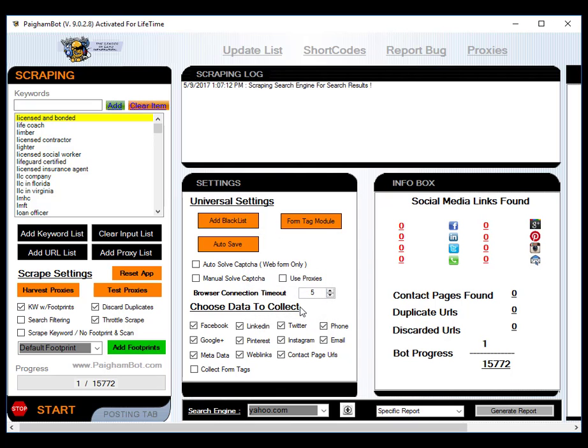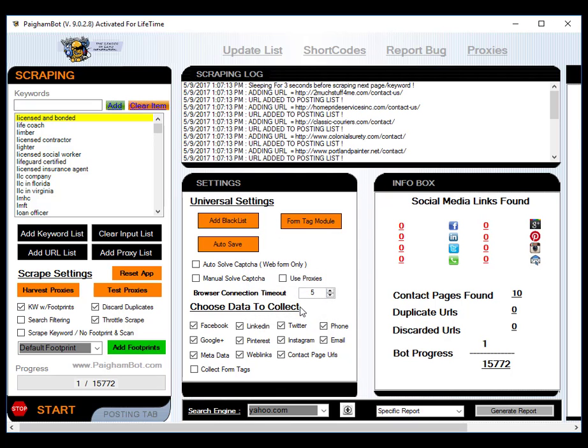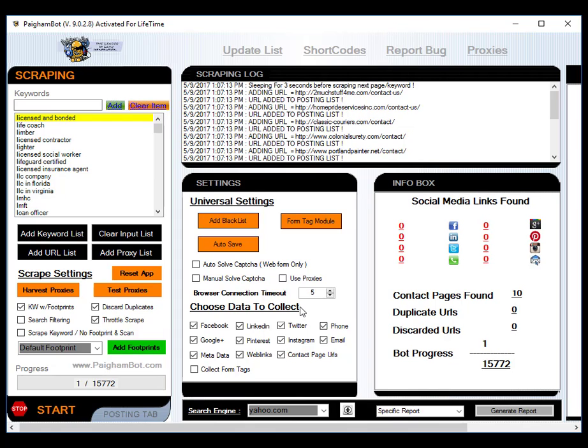So I'm just going to go ahead and get right into it and start the scraping process. Once the scraping process is started, I will go ahead and fast forward the video at different intervals. For example, I'll check in at the two-hour mark, show you guys what it's at. I'll check in at the eight-hour mark, the 12-hour mark, and then also check in at the 24-hour mark to show you the final results that we've acquired here.